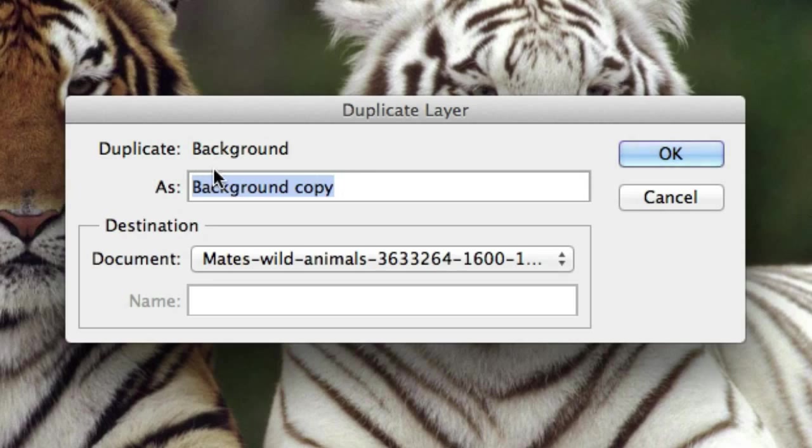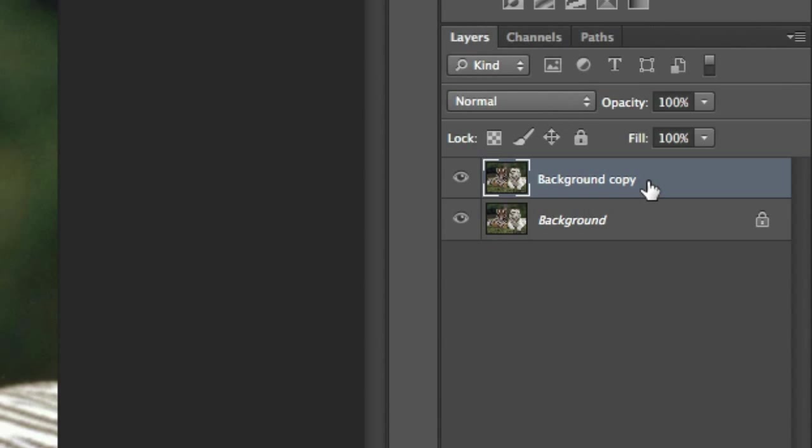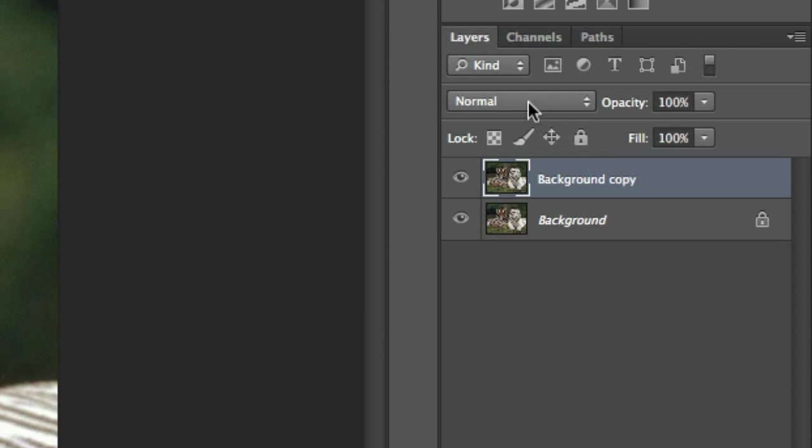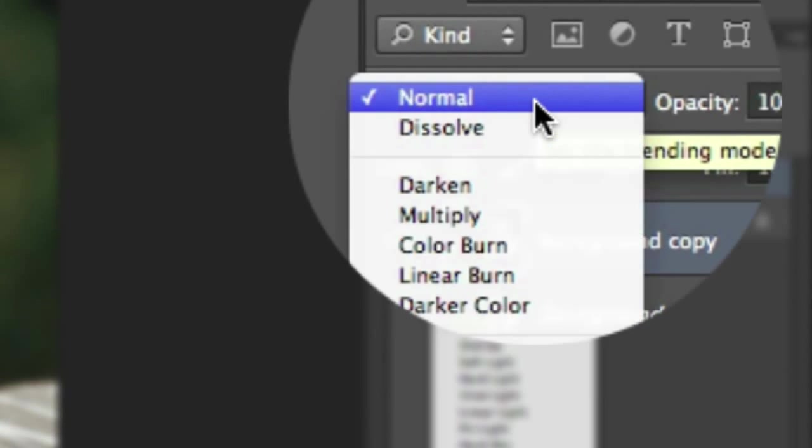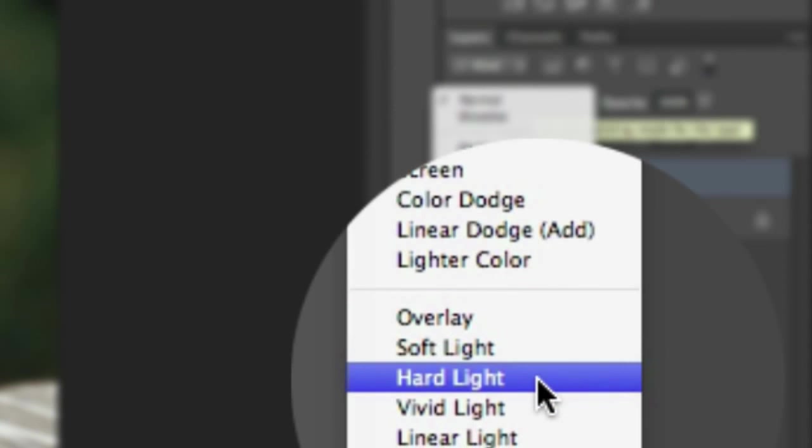So here we have what to name it as, by default it's just background copy. So click OK and here's the layer. So what we're going to do is we're going to change the blend mode of this layer. So this is up in this drop down box right here. As you can see at the moment it's set to normal. So drop down this box and go down to hard light.